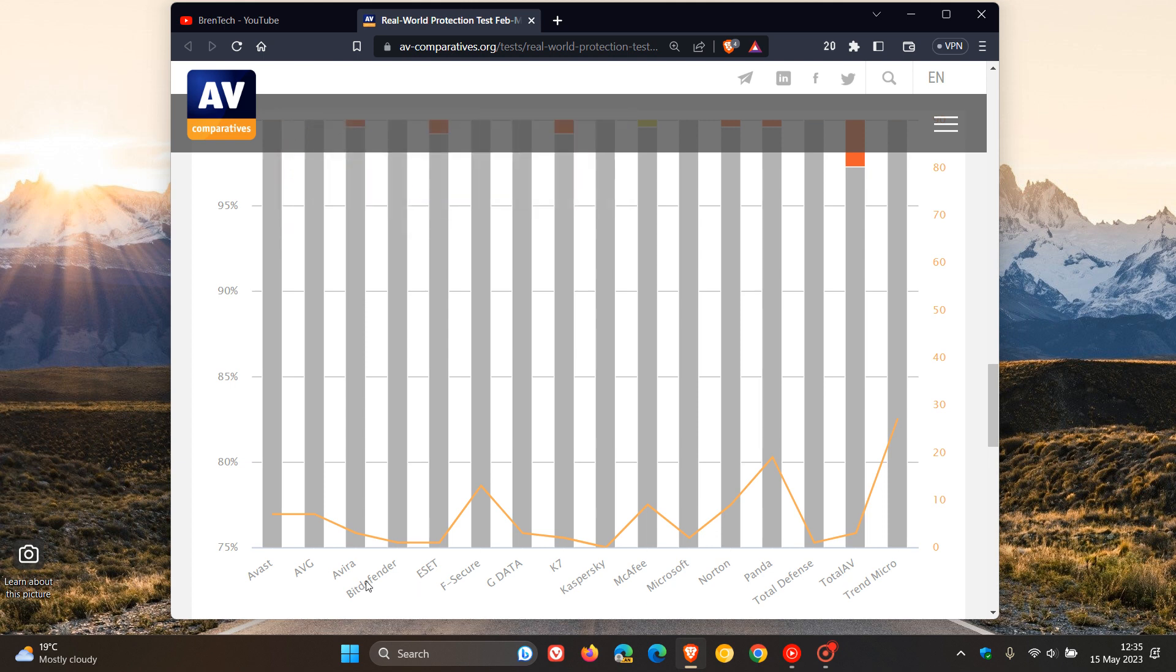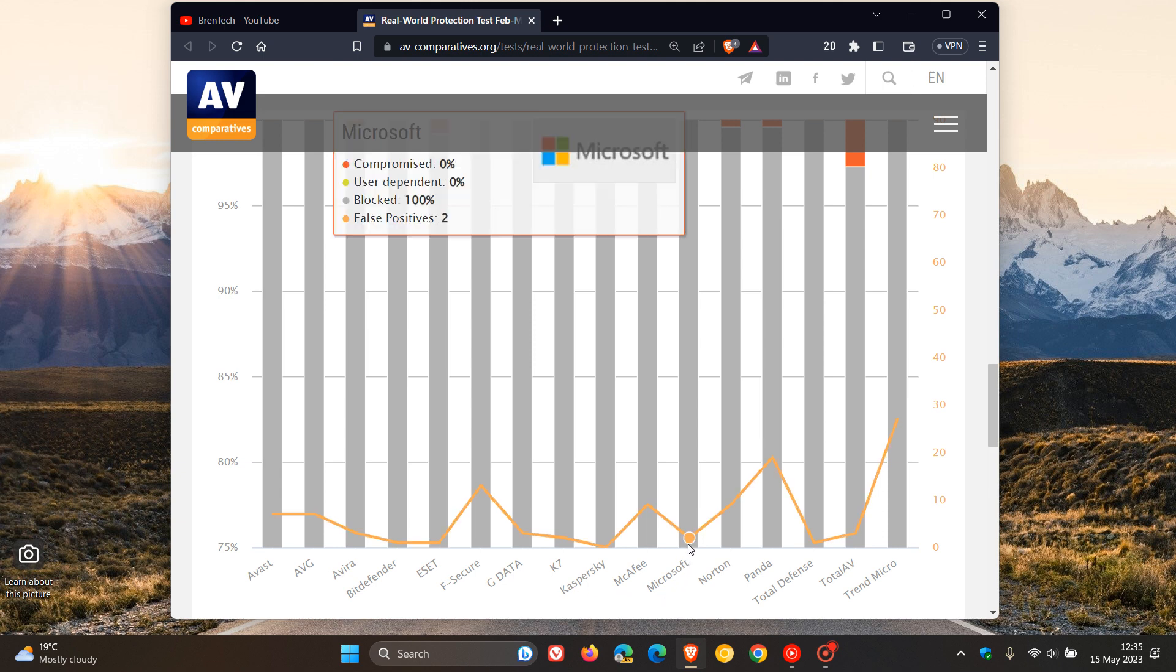We get the different antivirus products that they tested at the bottom, and it seems that Microsoft Defender has done a little bit better according to AV Comparatives. If you look at the little window at the top, we can see that Microsoft Defender blocked 100% of the threats and only had two false positives.